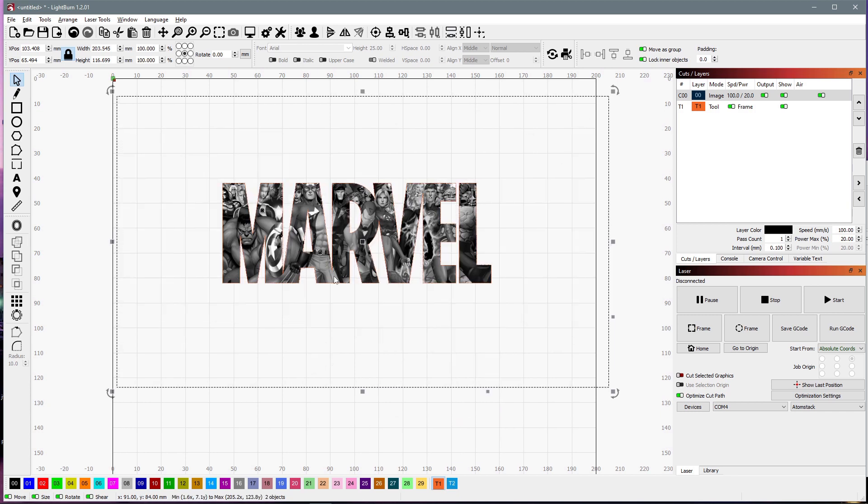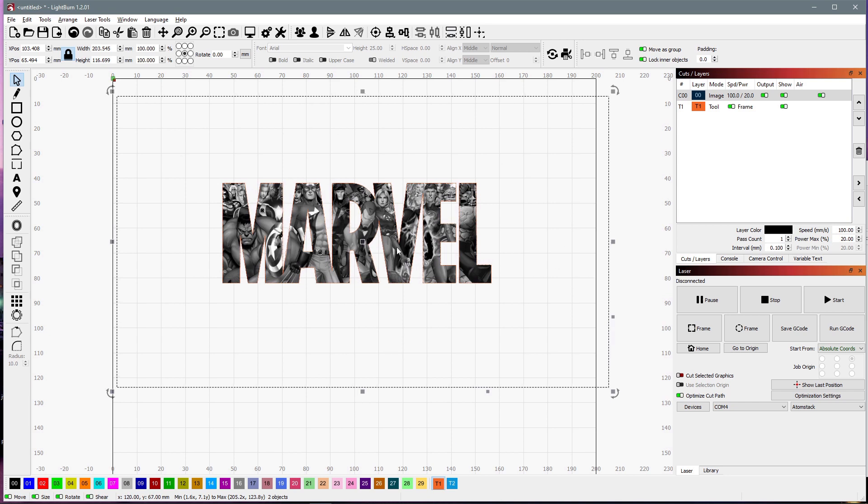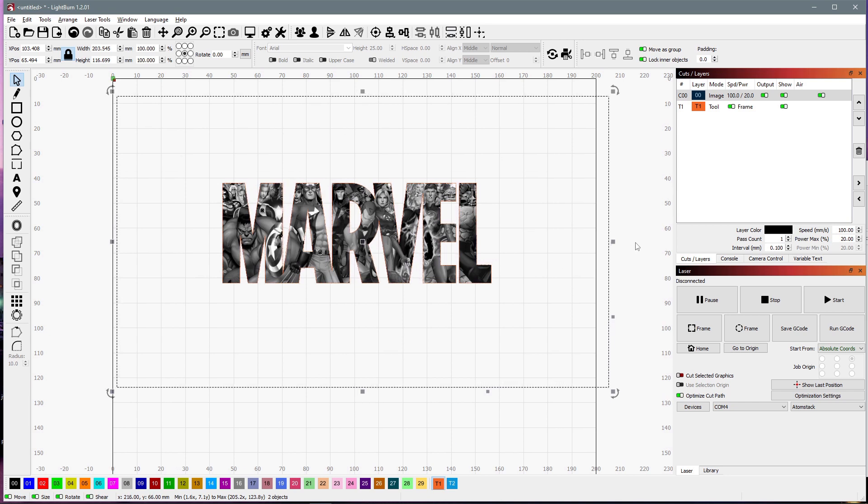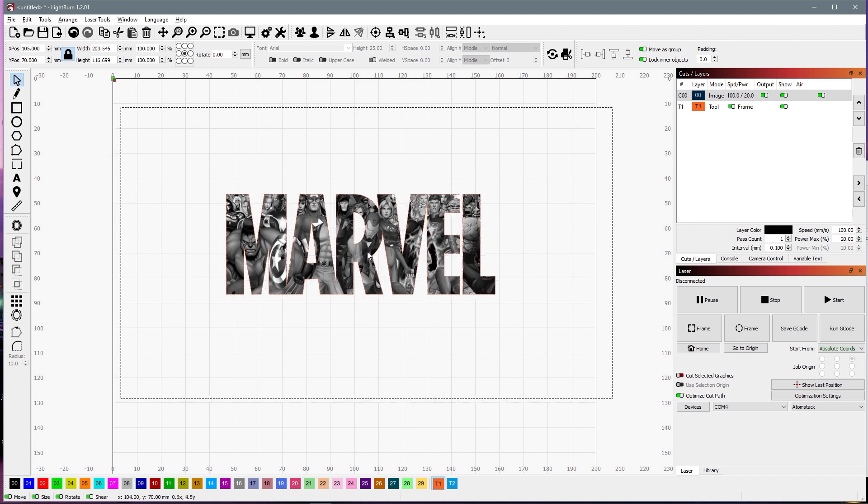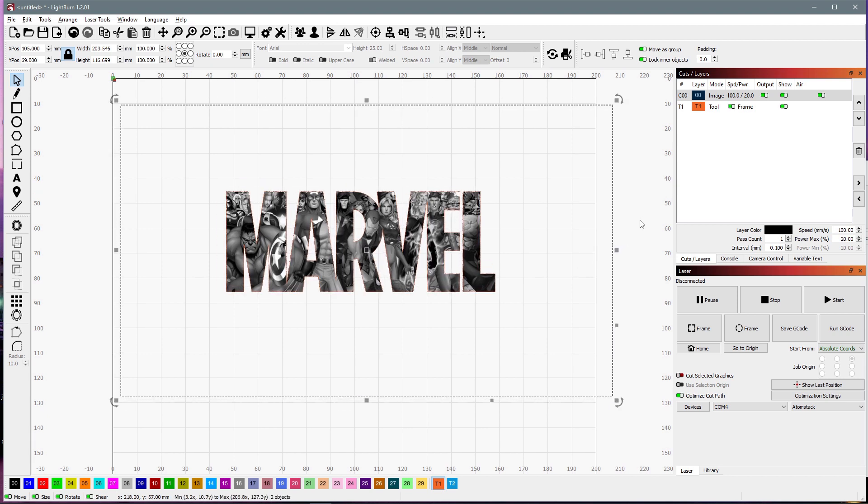And there you go. We've got our text in there. But suppose your image isn't quite the way you want it. That's okay. You can still adjust it.